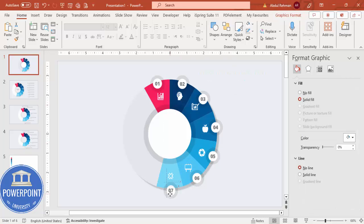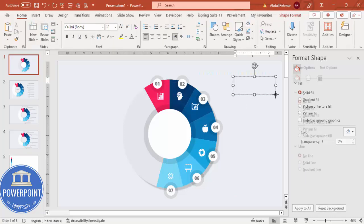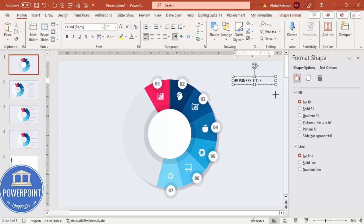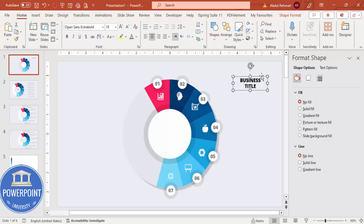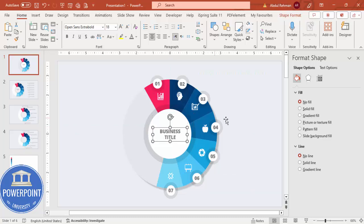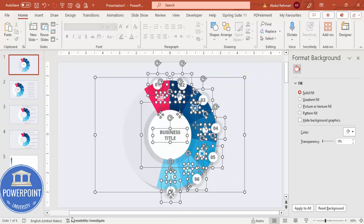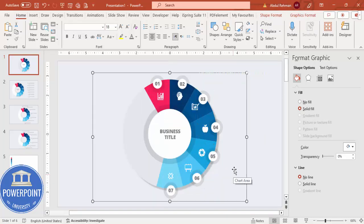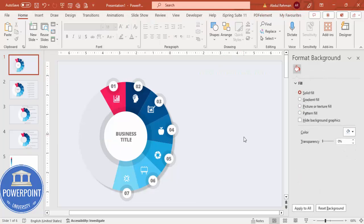Now add a title in the center. Insert a text box with 'Business Title' or 'Business Headline', using Open Sans Extra Bold, center-aligned, in two lines, with gray color. Select all elements using Ctrl+A, press Ctrl+G to group everything, and move the pie chart group to the left side of the slide to make room for the details section on the right.